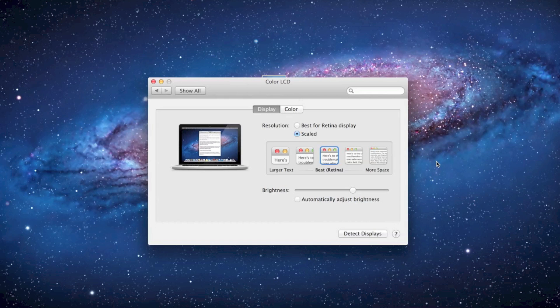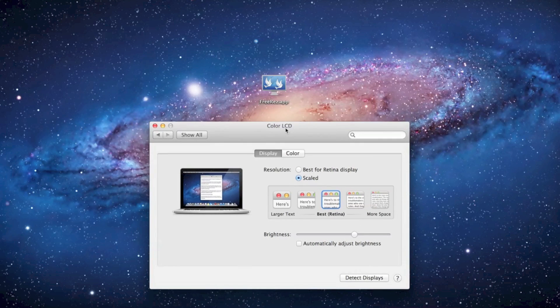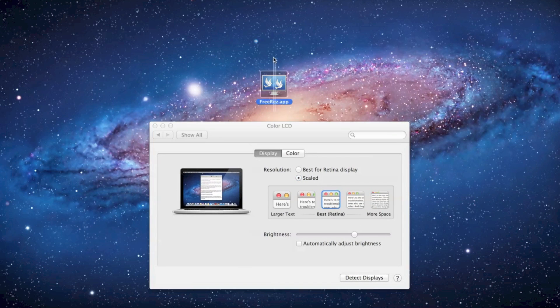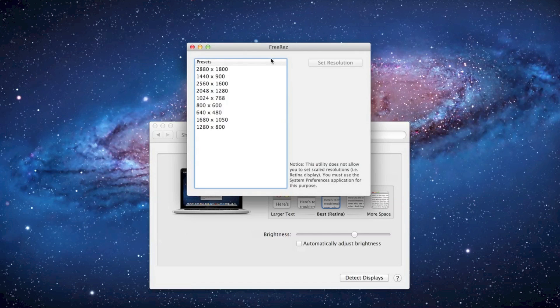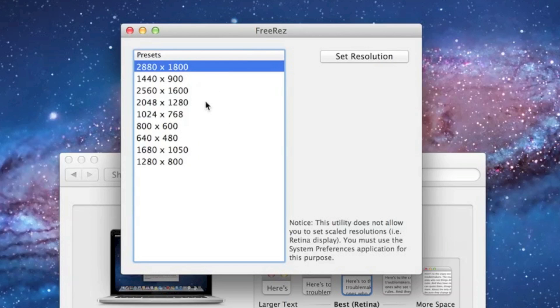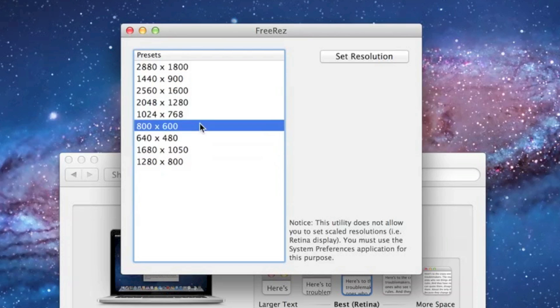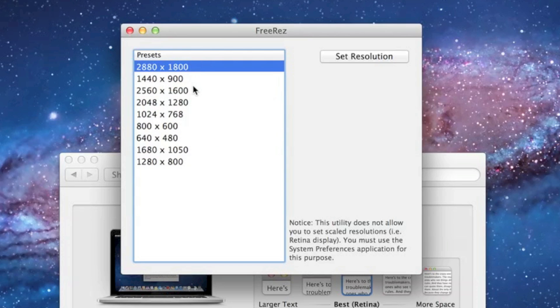But it's still possible for an app to set this resolution. So, I went ahead and made an app that does this called FreeRes. And you can download it with a link in the description of this video. But anyway, let me open it up. And you see here it has a list of all the resolutions that you can possibly set on your computer.